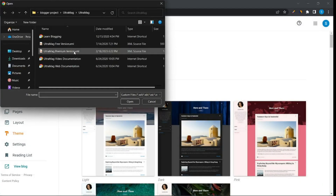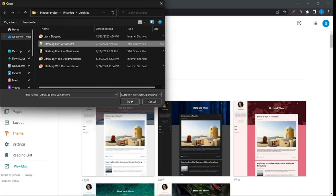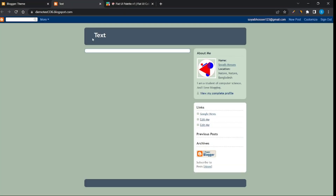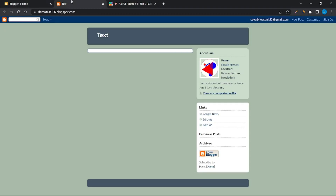Select the Ultra Mag blogger template and upload it. After uploading the theme, reload the page.